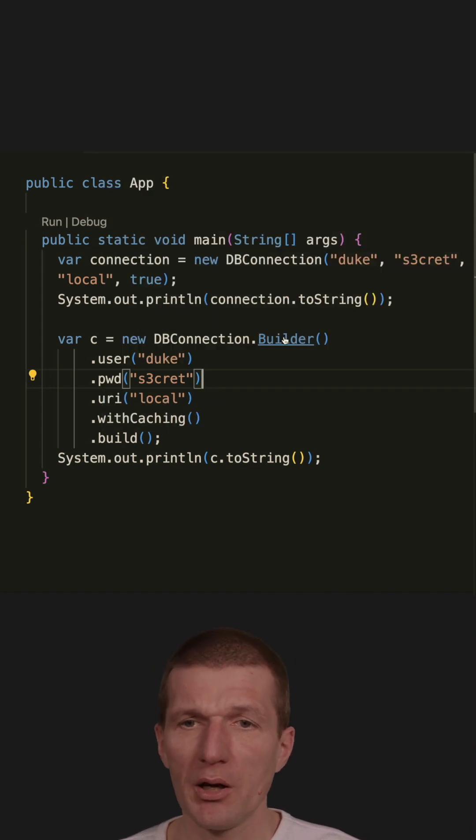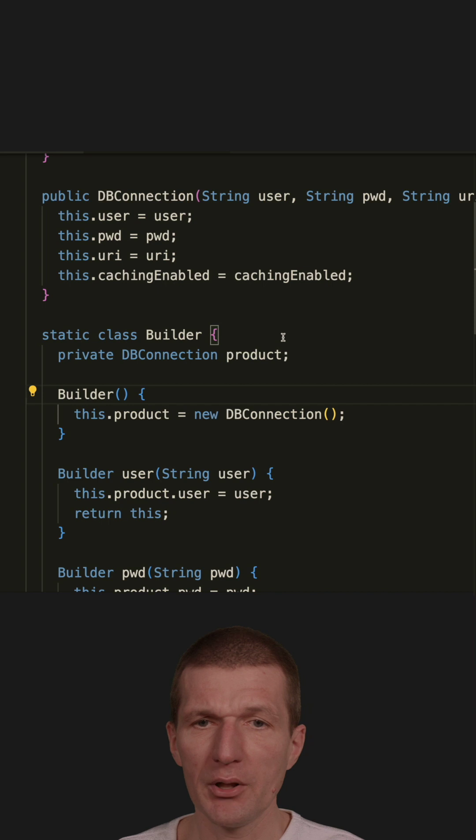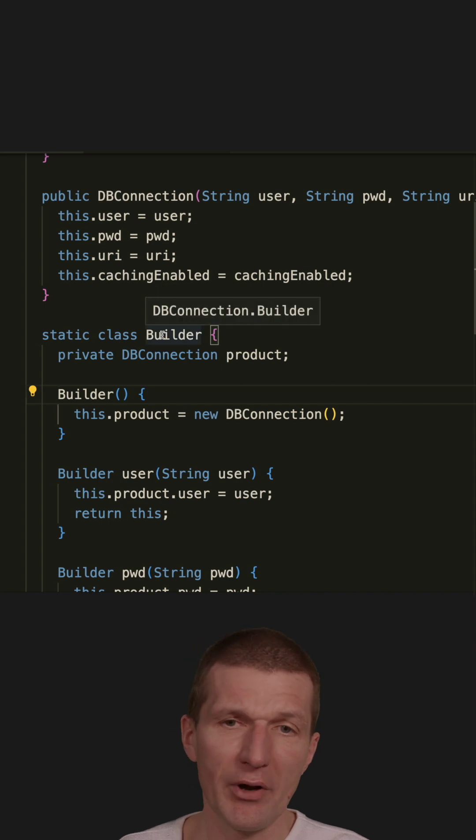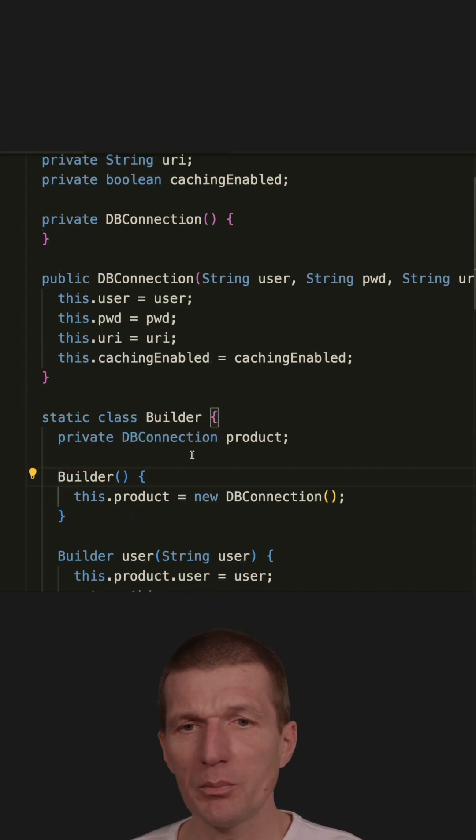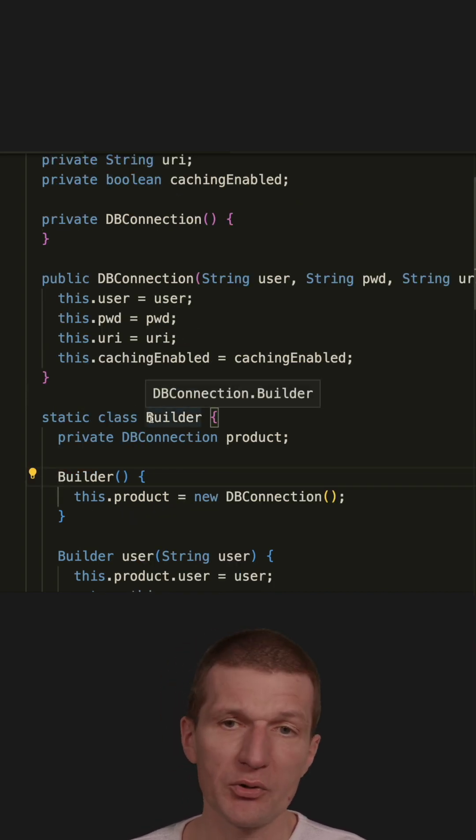But how to implement a builder? There are various ways. This is maybe the simplest possible way.